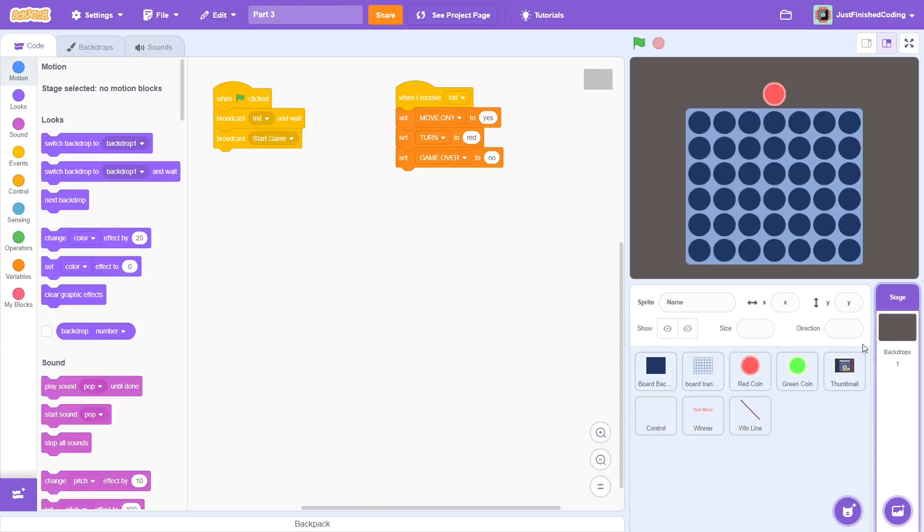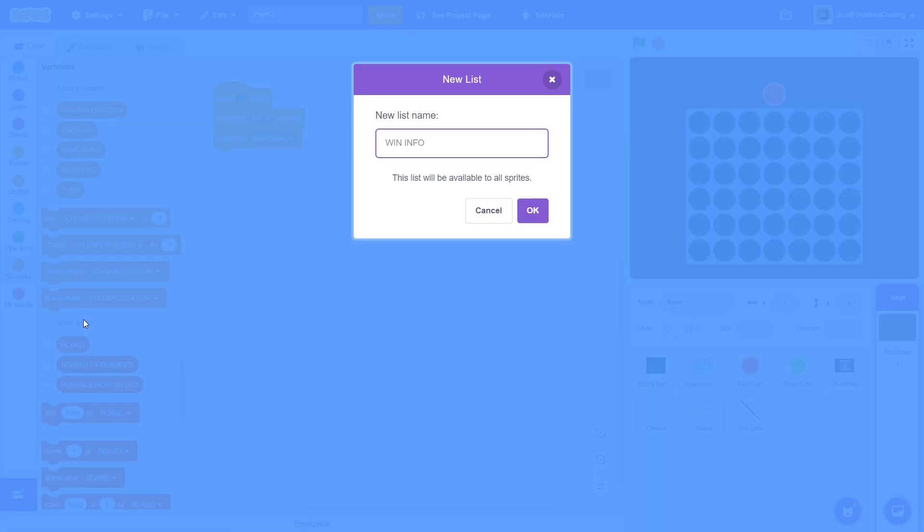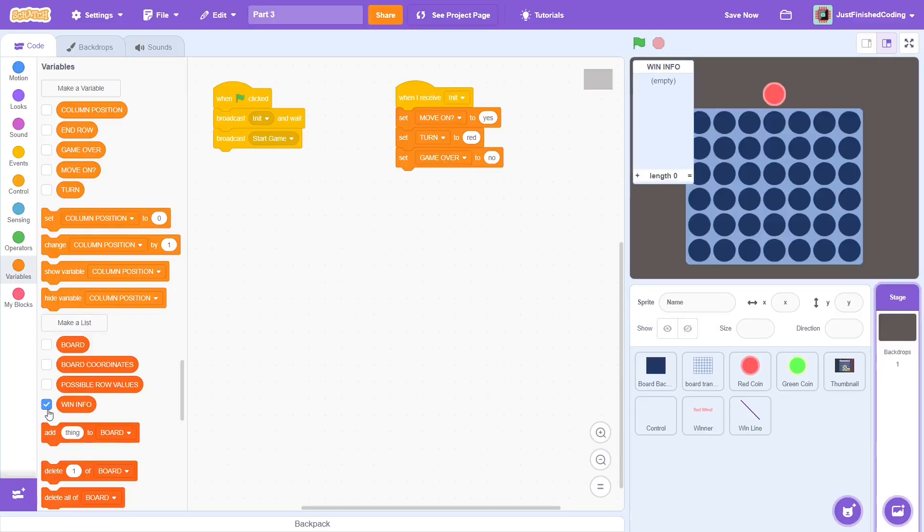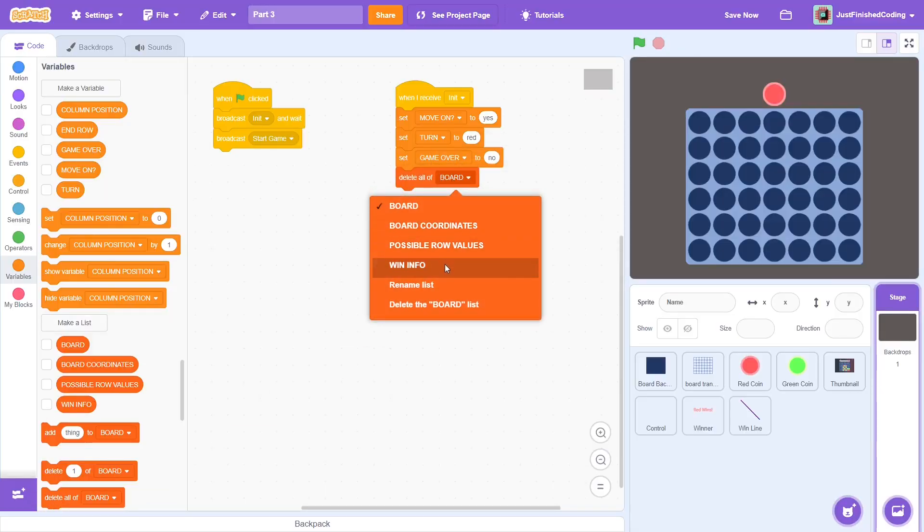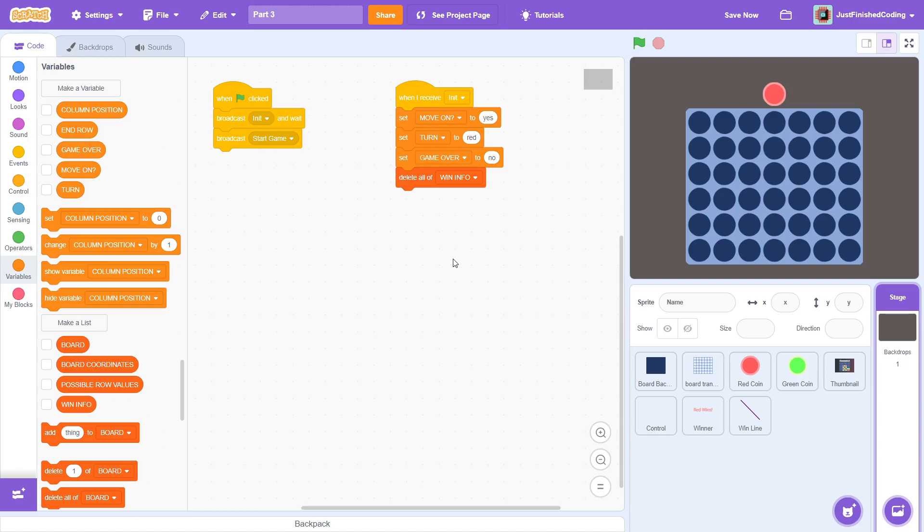First off, head into the stage and create a new list called win info. After init, delete everything that is in it. This list will store 3 values. The first will be the x-coordinate of the winline, the second will be the y-coordinate of the winline, and the third will be the costume of the winline sprite that we must switch to. I will explain this more in detail later on in the video, so don't worry too much about this.